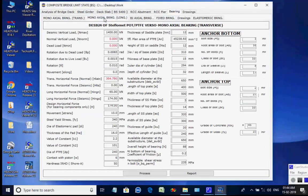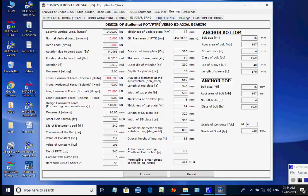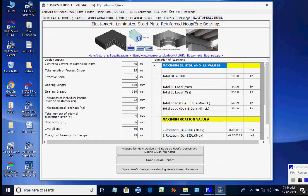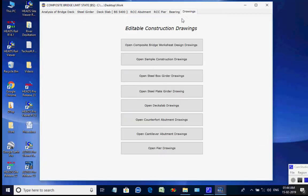Next, the page for Bearing is opened. There are design options for various POT/PTFE bearings and elastomeric bearing. The user may select Biaxial POT/PTFE Bearing for the curved 3-span continuous composite bridge. Next, the page for Drawing is opened. Upon selecting the desired button, the set of sample drawings are opened in AstroViewer CAD for necessary editing and saving either as DWG or DXF file.